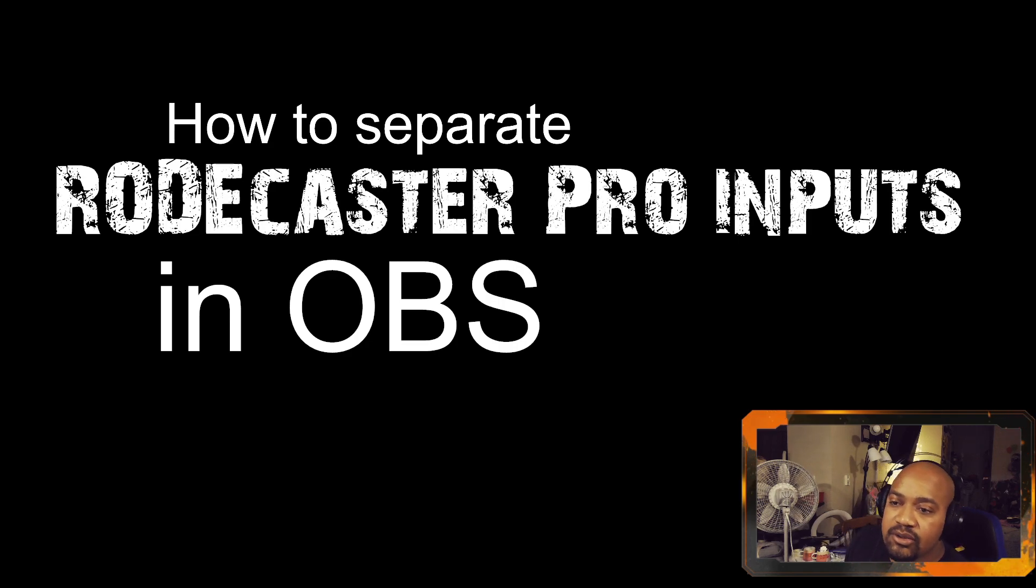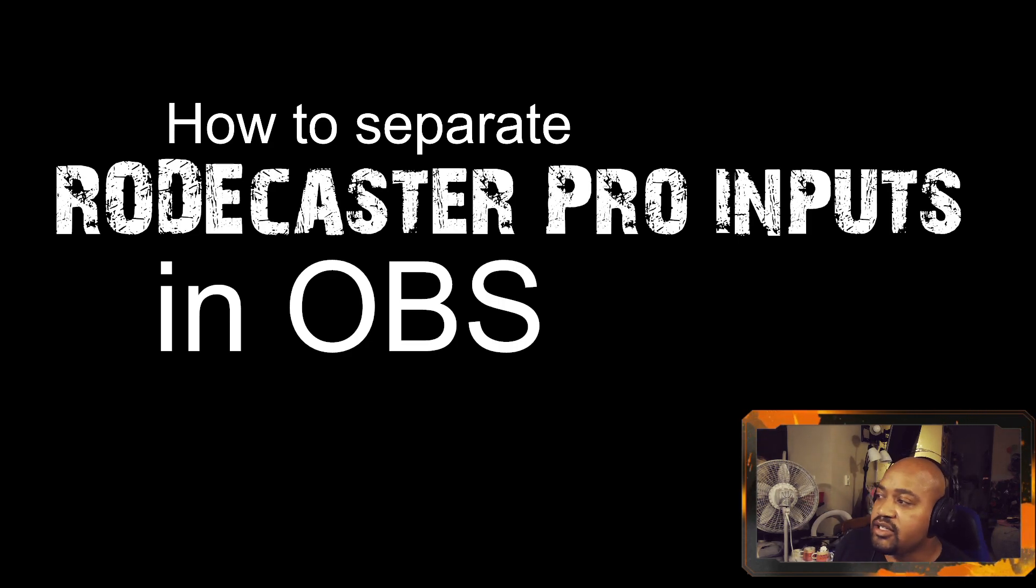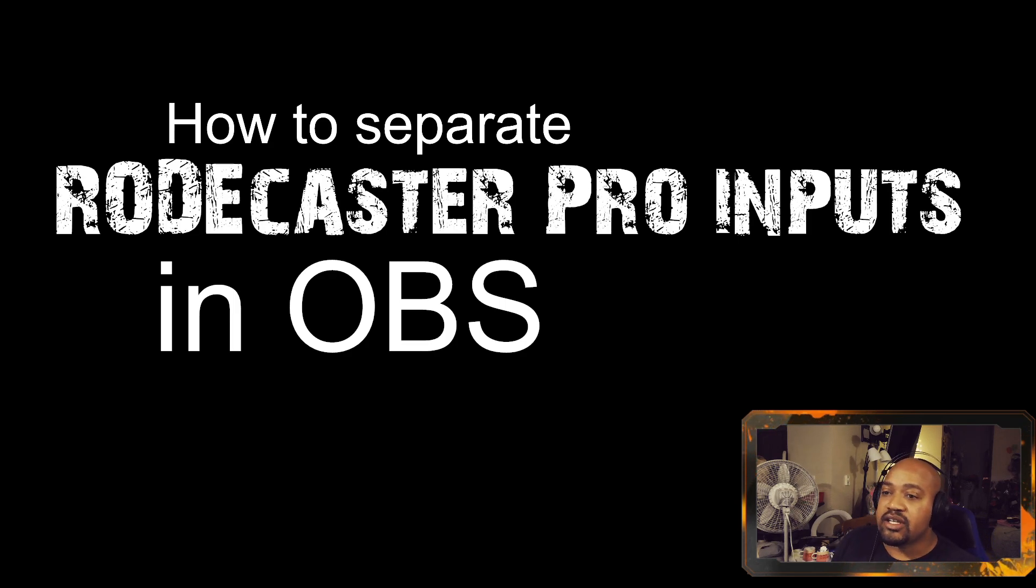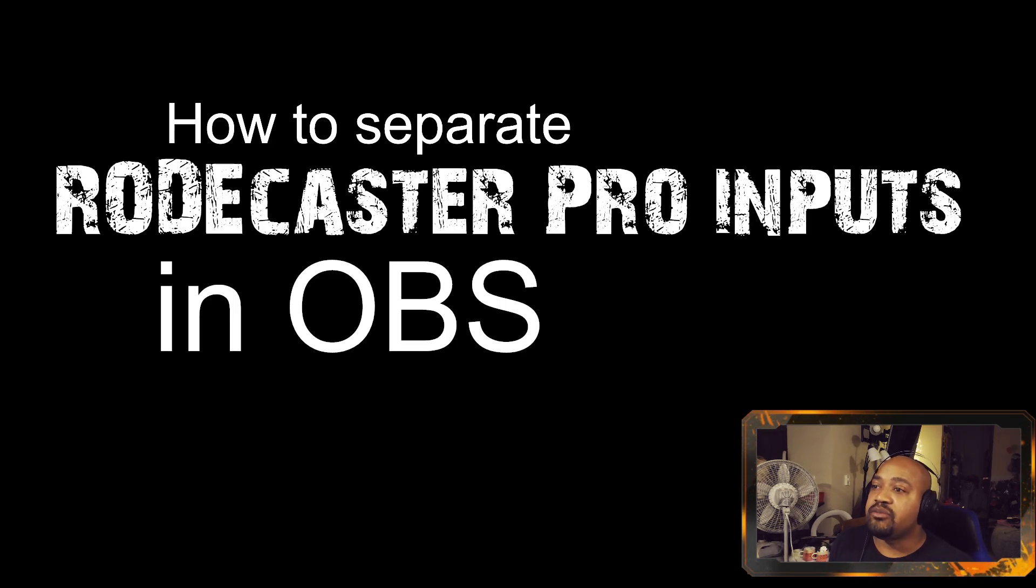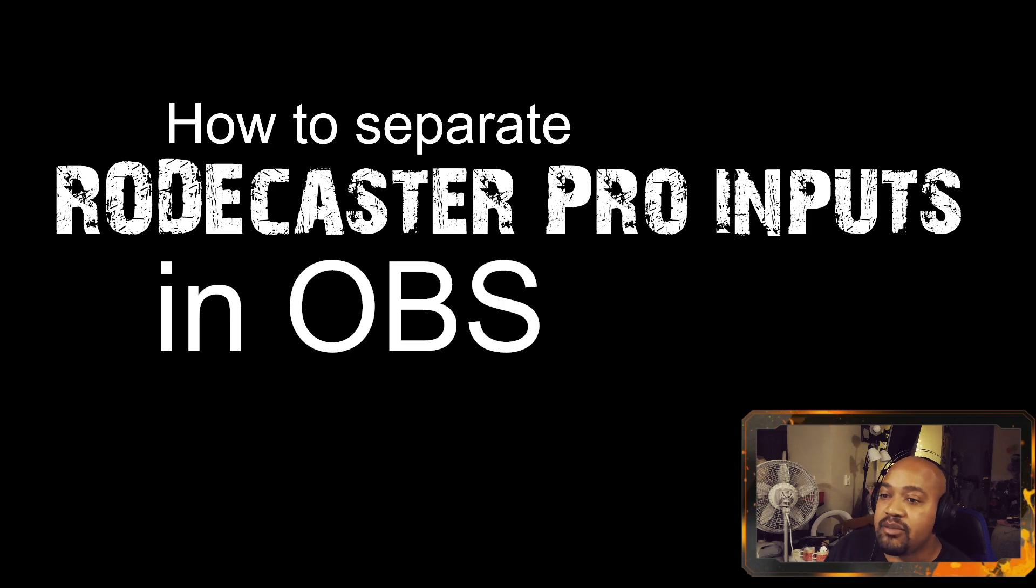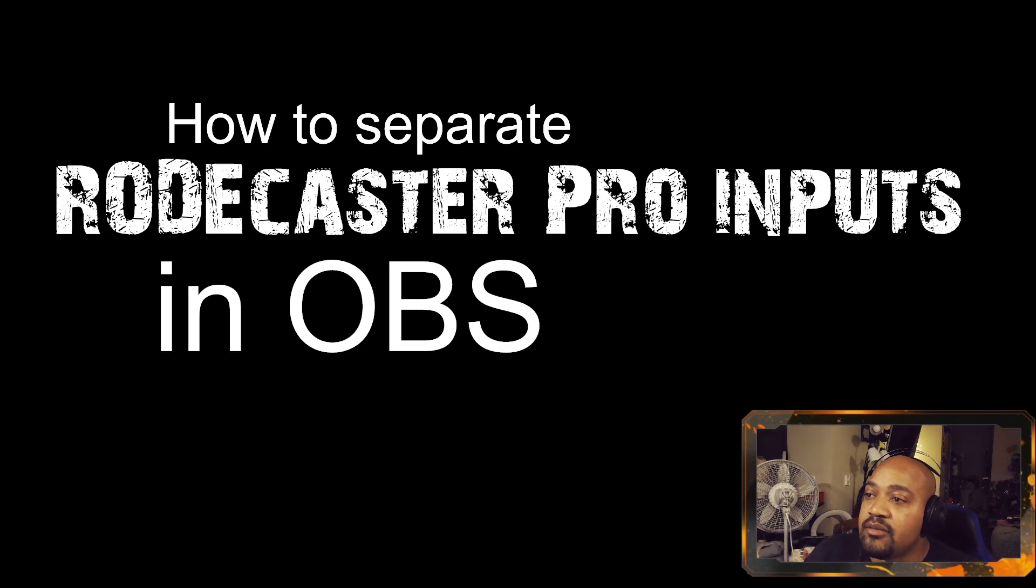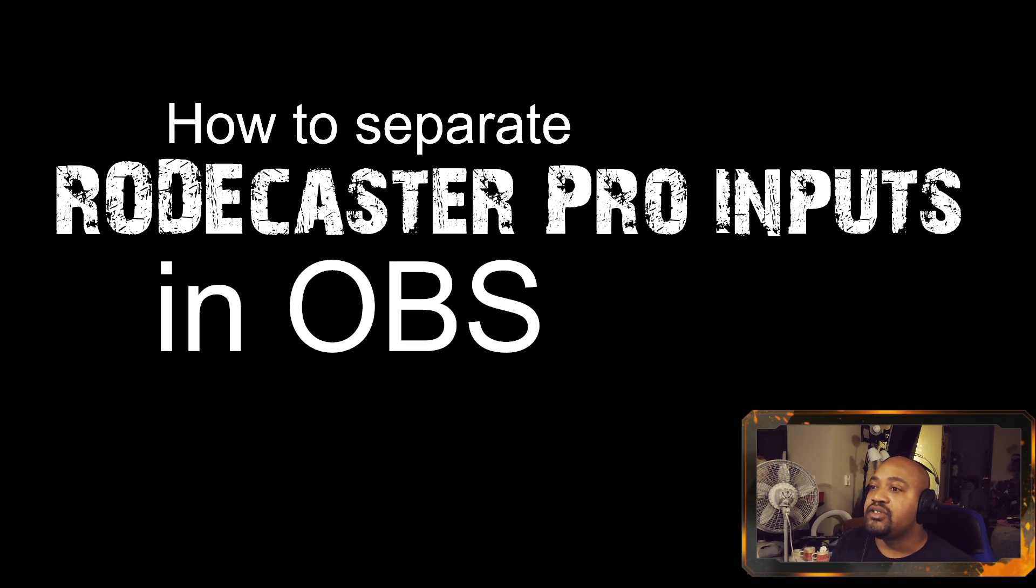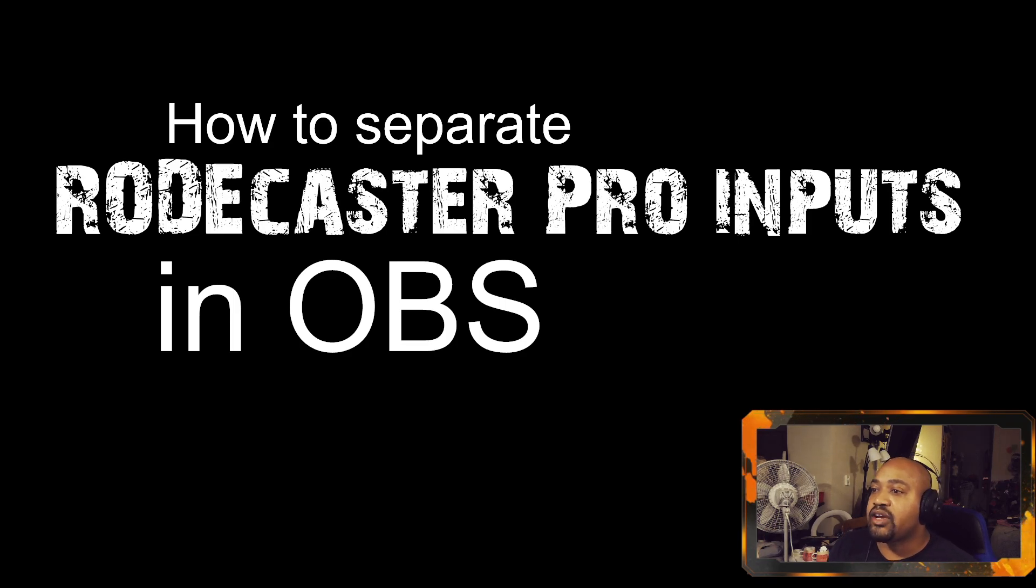All right, what's going on people. Really quickly, this is going to be a really quick tutorial. It's going to be one take, I don't have time to edit this, so hopefully you can follow along as I go through this.